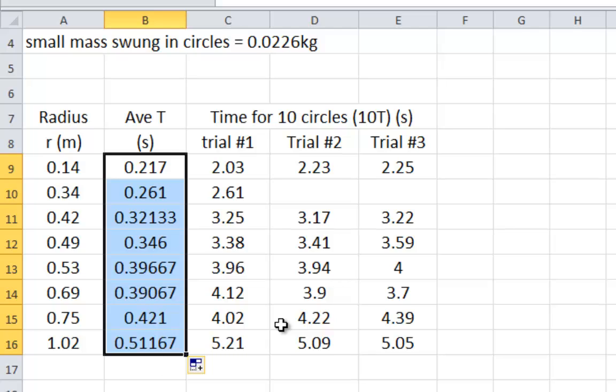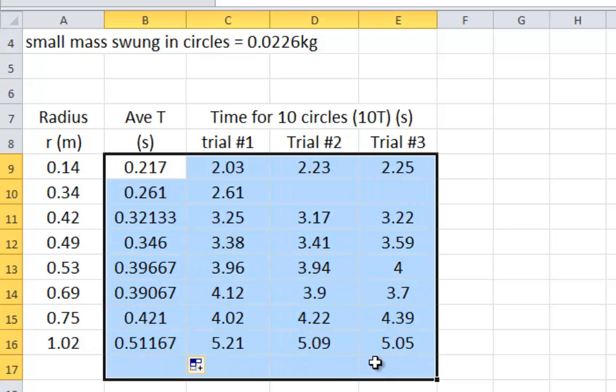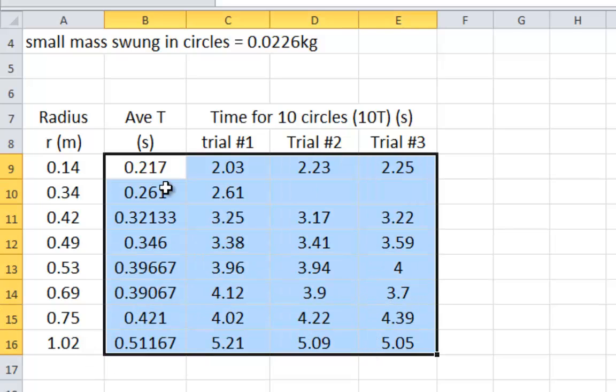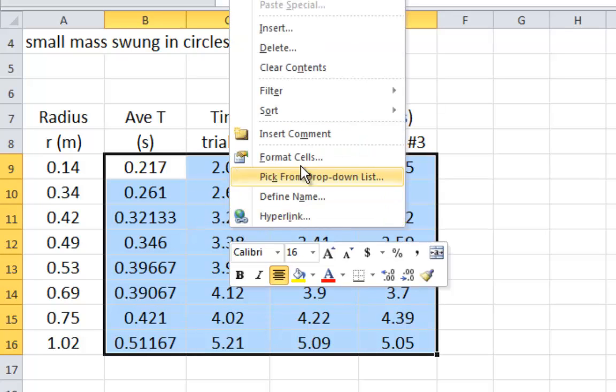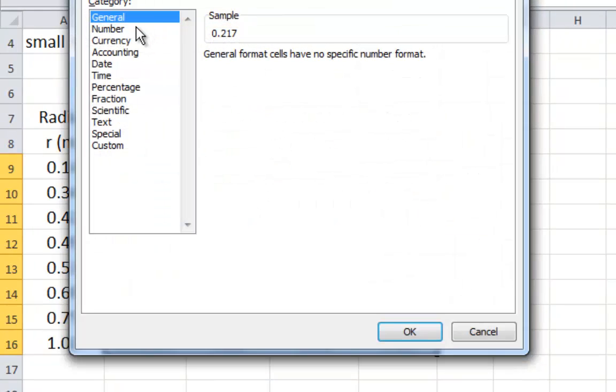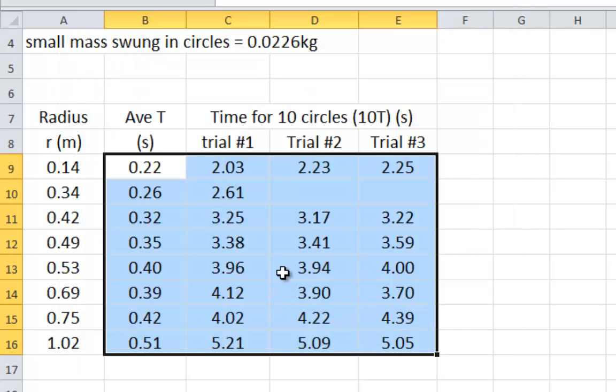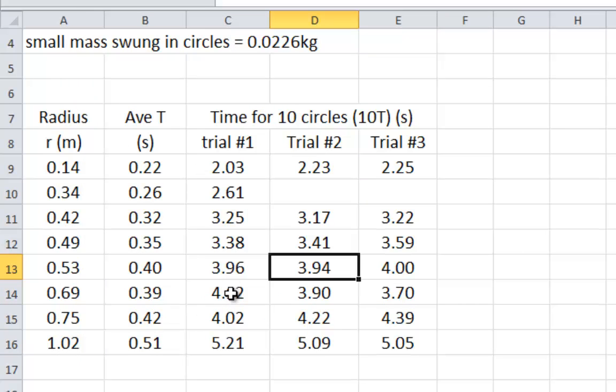Everything has different decimal places. The first column, everything has two decimal places. Everything over here, it would be better to have two decimal places. So by formatting cells, clicking on number, and making sure it reads two decimal places and hitting OK, now everything has two decimal places.